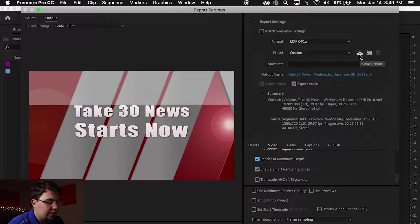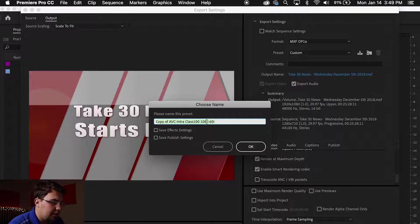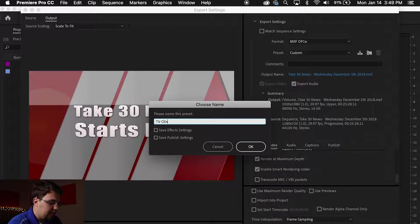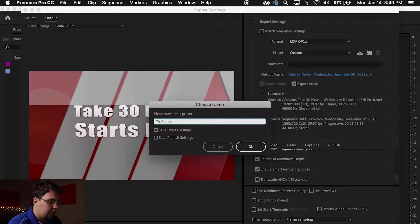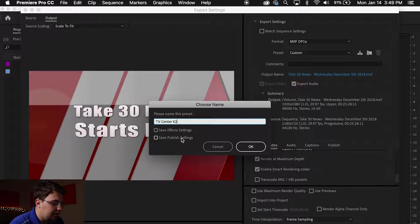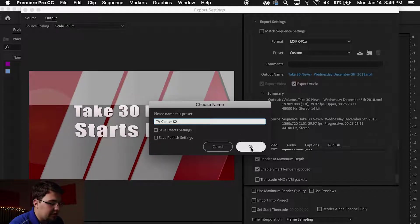Over here you see the icon that says Save Preset. You will click and you will be able to choose a name. Let's call mine TV Center K2. You do not have to click Save Effects Settings or Save Publish Settings. You can leave those unchecked. You will press OK.